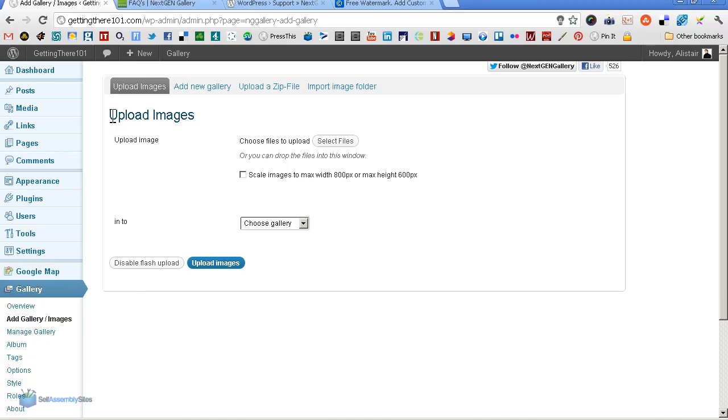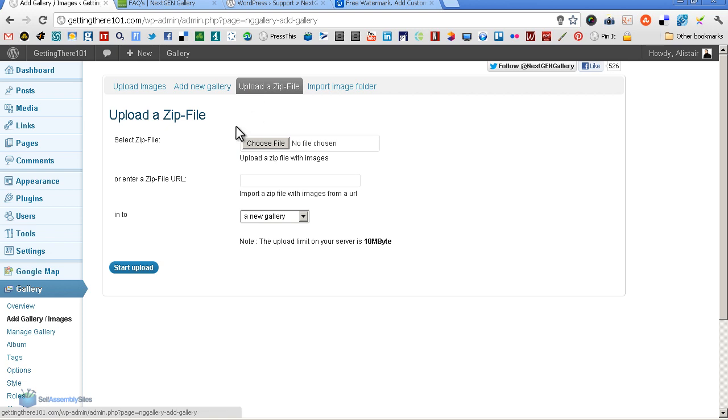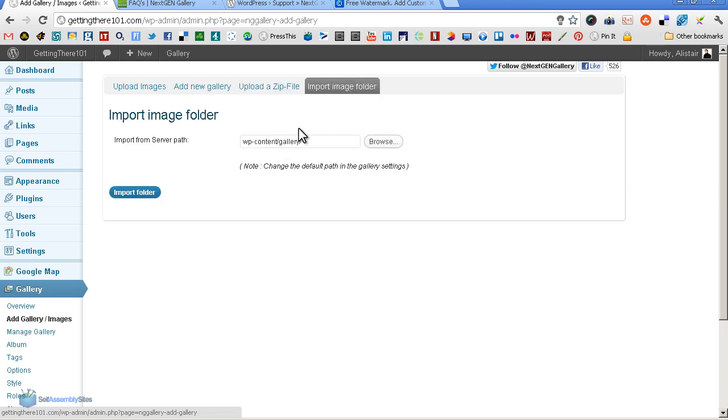With the NextGen Gallery, they give you several different methods of uploading images. You can do it one by one right here on the main page. You can upload a zip file, which is hugely handy because you often have folders of images ready on your hard drive, ready to go. So that's great. It will save you a lot of time. And of course, you're able to do it via FTP, which is excellent.